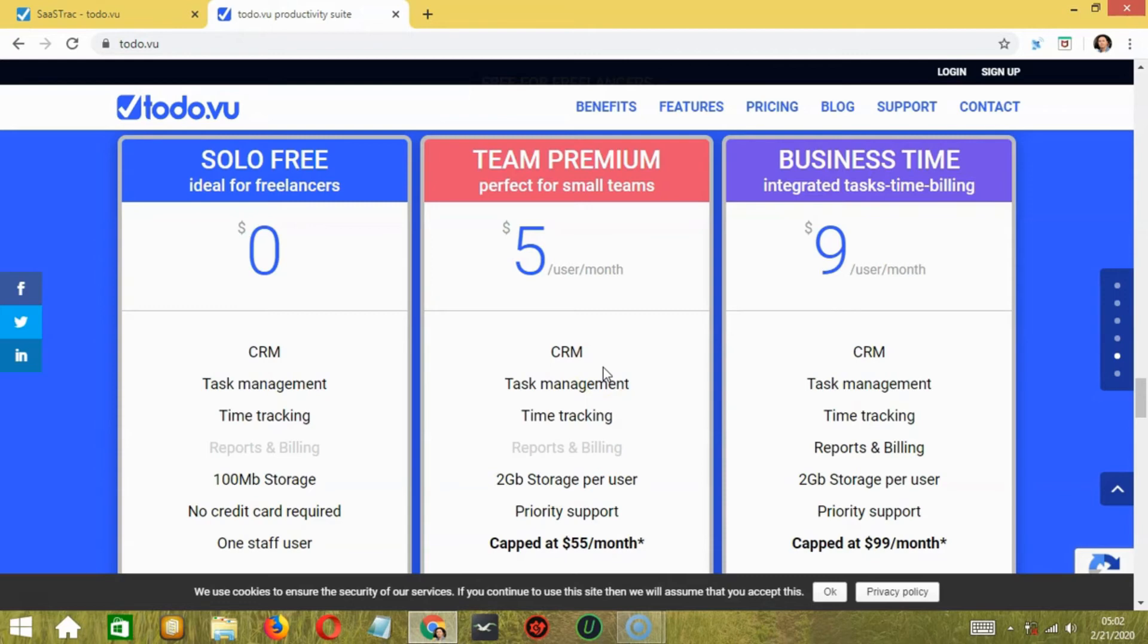Now, comparing Todovu's pricing range with its competitors, I would say that it is the cheapest with its base plan for just $5. The features it offers in the given price range are hard to match. That being said, the one thing that you'll find lacking is storage.